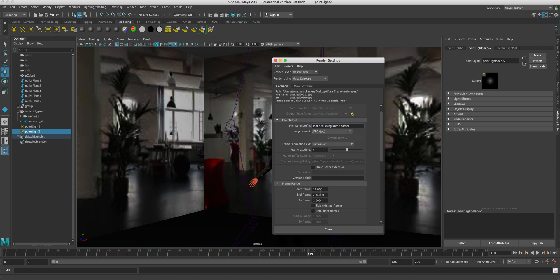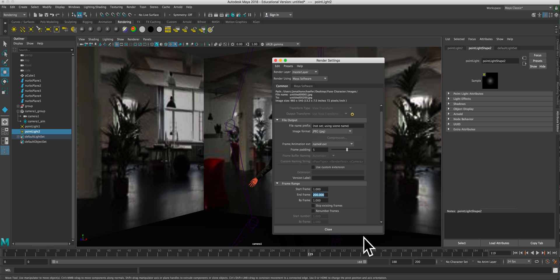If you want to pick up from frame 11, if it worked out fine, that's fine. Otherwise, just keep it at frame 1. And make sure end frame, you type in the last frame. You can see it down here, right? So I have 200 frames in my animation.